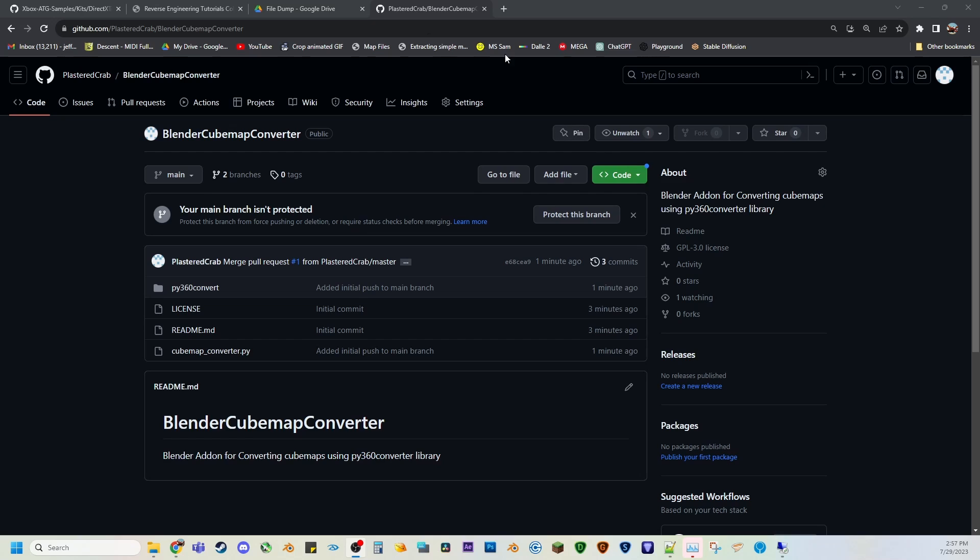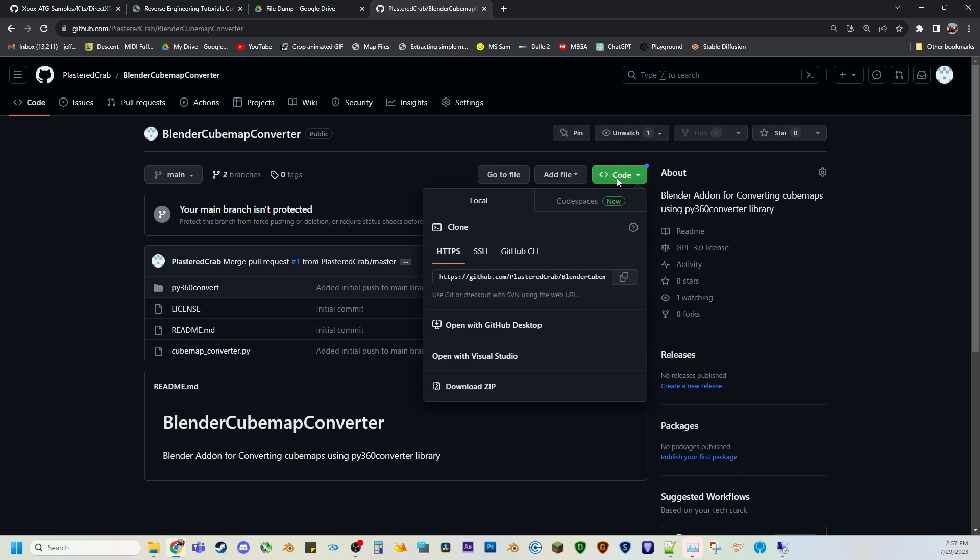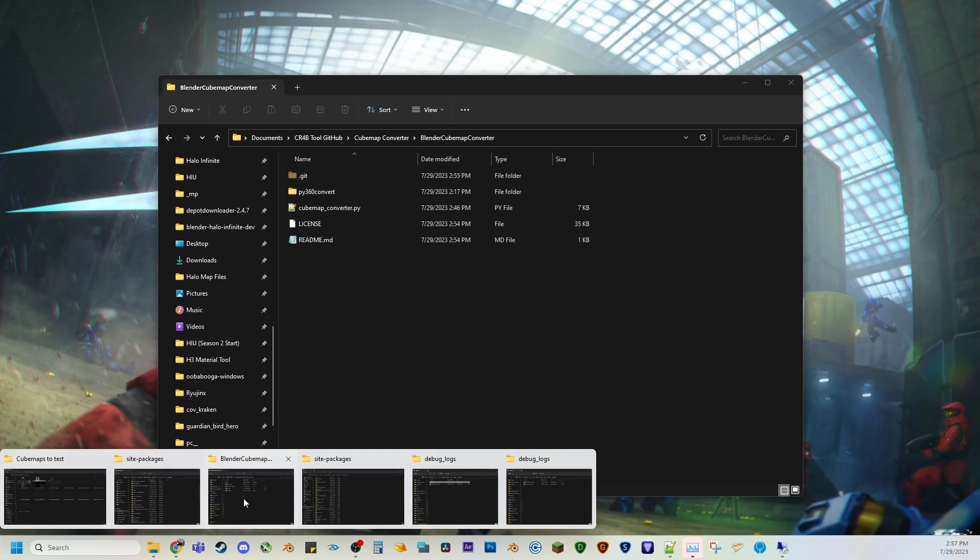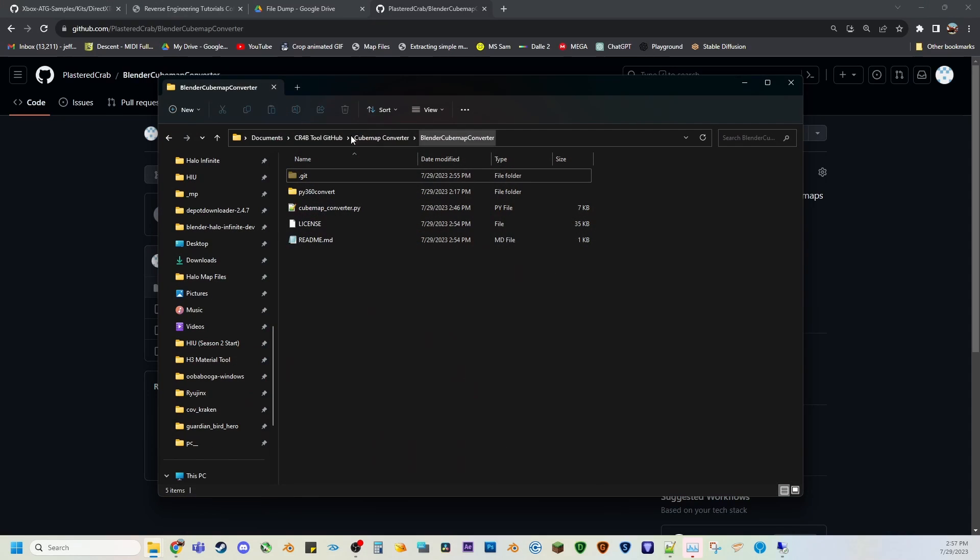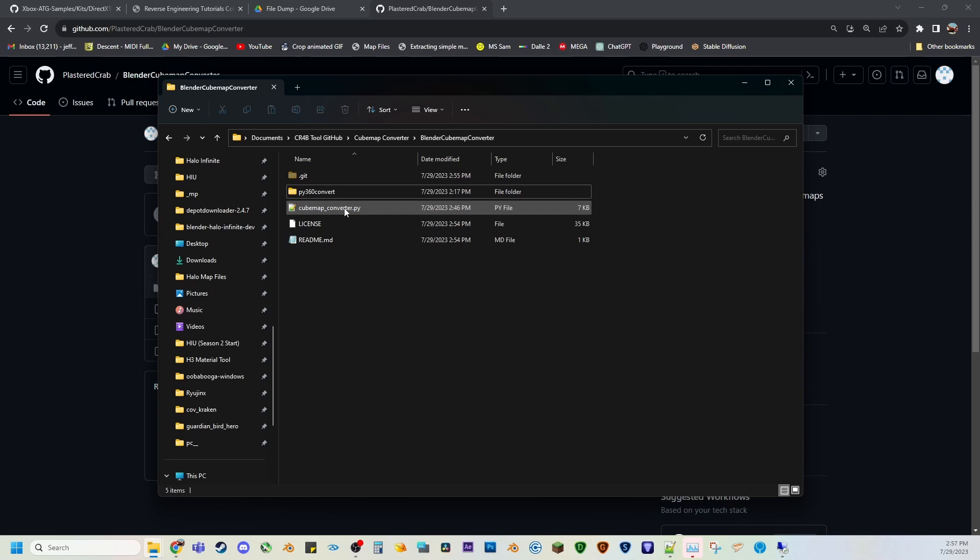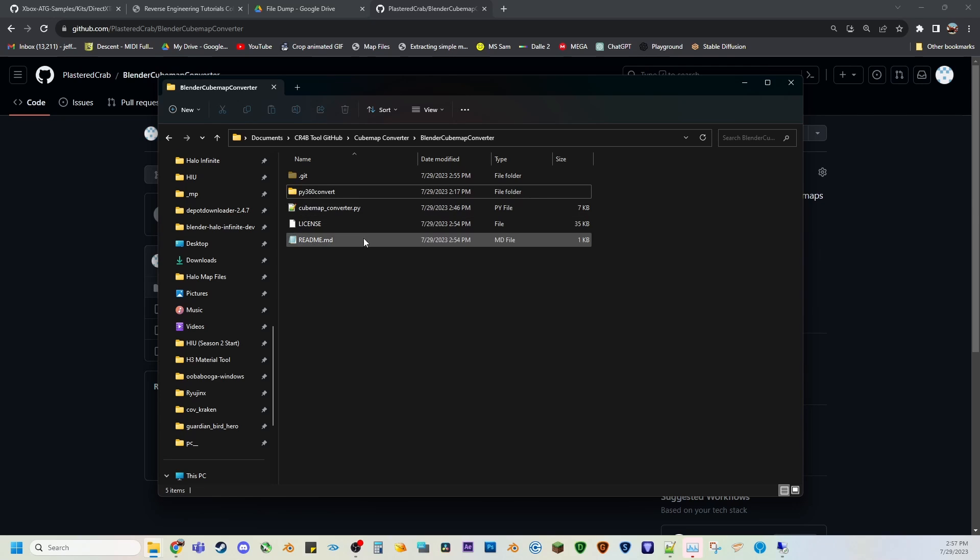You can get it here from this GitHub, and once you hit code, download zip, then you'll get the files here unzipped. This is the library that you'll need. This is your add-on Python script that you'll be adding to Blender, and I'll show you how to do that as well.